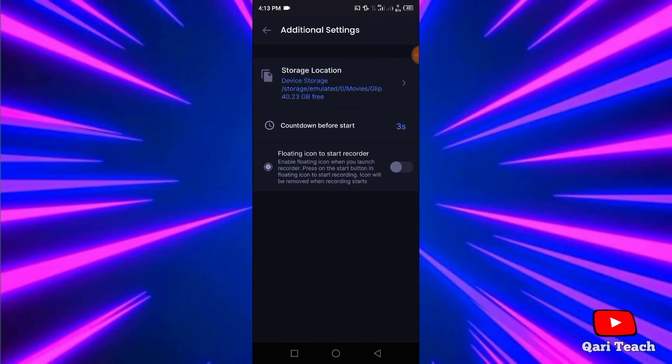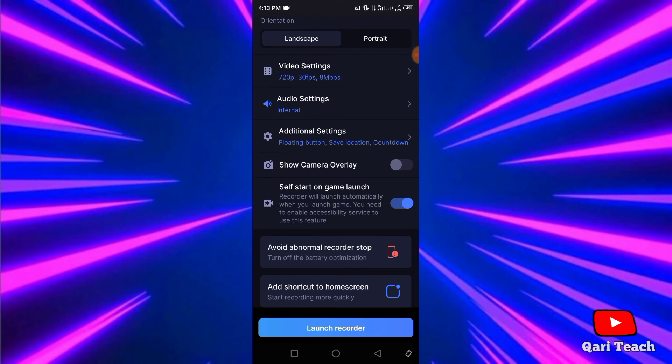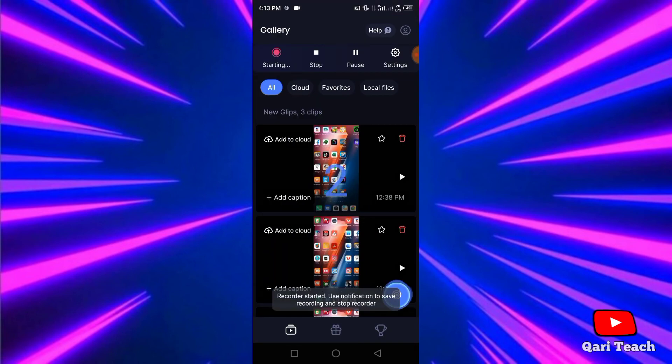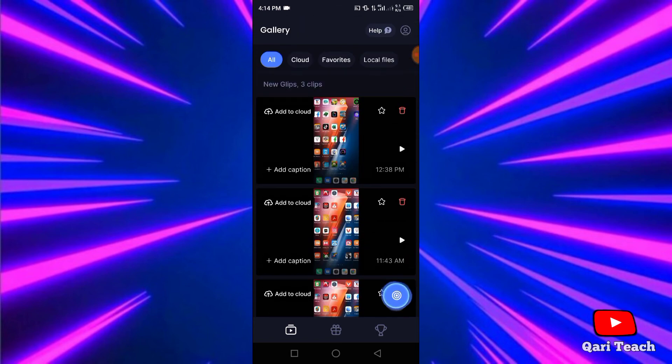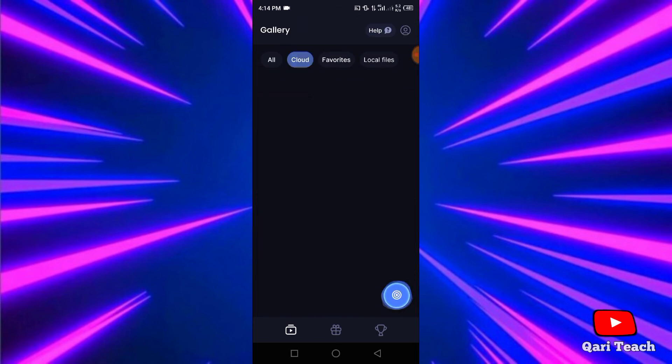For recording, click on launch recorder. And if your phone storage is full, you can save your recording to cloud storage, the free storage and unlimited storage.